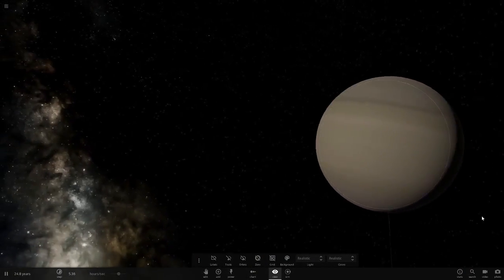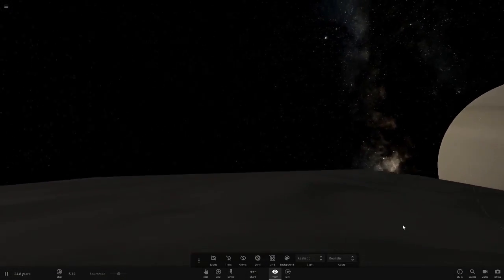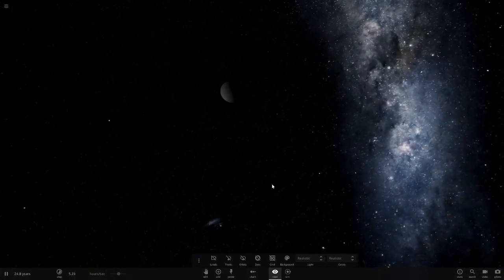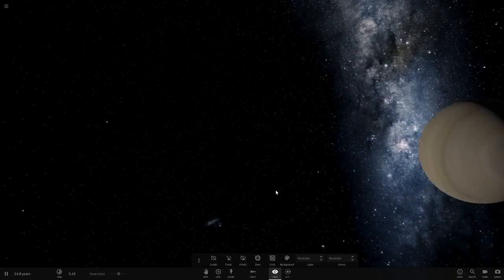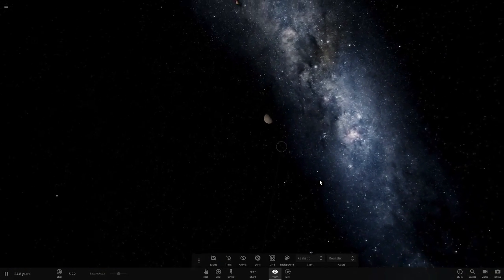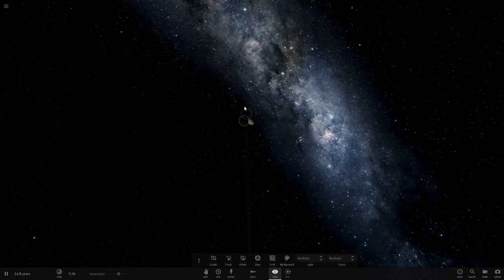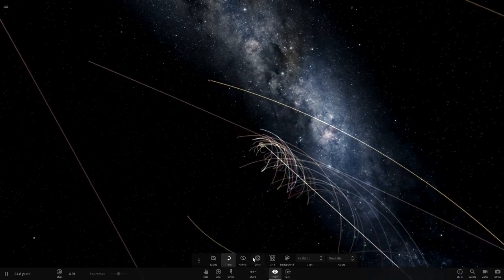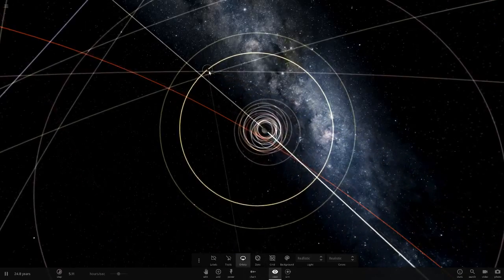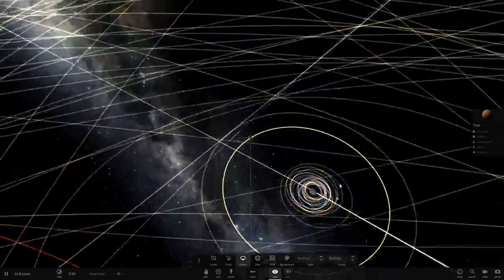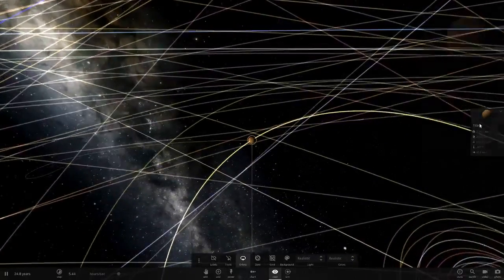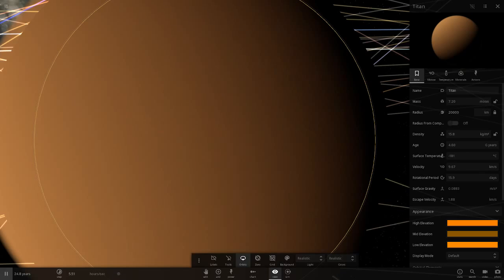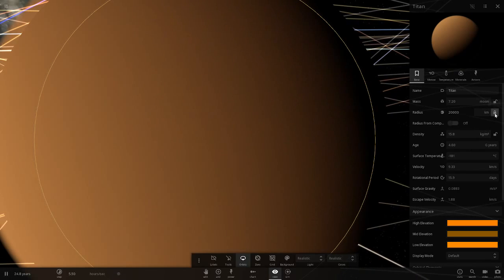We can barely keep up with Mimas but there's a good view of Titan. Titan takes a long time to go around Saturn as you can see. Let's do it again — 40,000 kilometers in radius, that is massive.